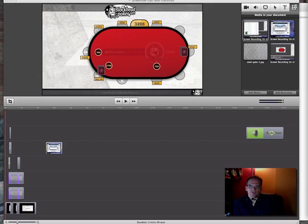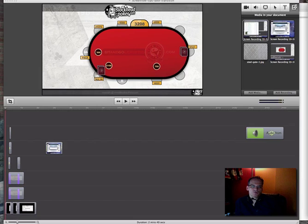Hello there, ScreenFlow users. This short video is going to show you how to create some of your own unique transitions in ScreenFlow.